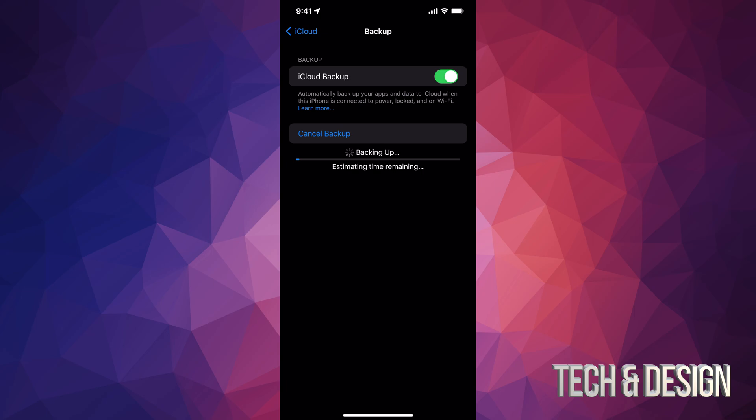And there we go. So photos and videos will be the biggest things that take up space on your iCloud. Most likely, if you guys do back that stuff up, you will end up paying to back things up. However, like I mentioned, if you guys have Amazon Prime, it does come with Amazon Photos where you can upload your pictures on your own account and back them up that way.